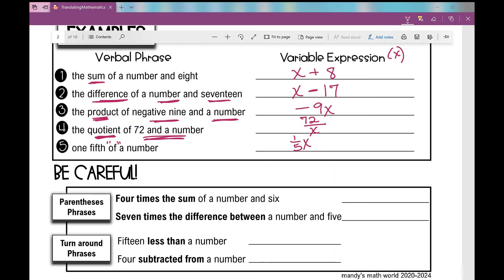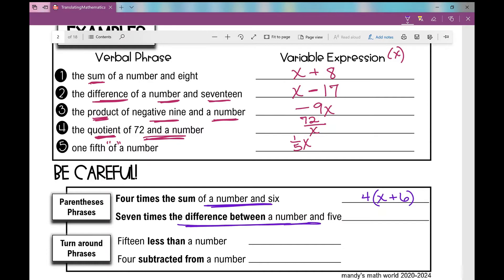You've got to be careful because we have 'parentheses phrases' and 'turnaround phrases.' With parentheses phrases, we're going to have parentheses in our expression. For example: four times the sum of a number and six — I need to find the sum of a number and six first, and then multiply that by four. Or: seven times the difference between a number and five — first find the difference between a number and five, then multiply that by seven.